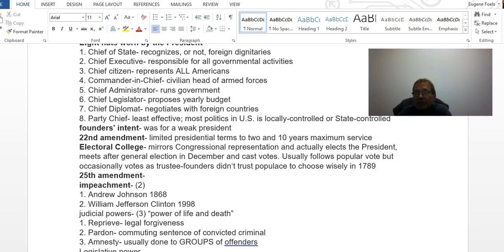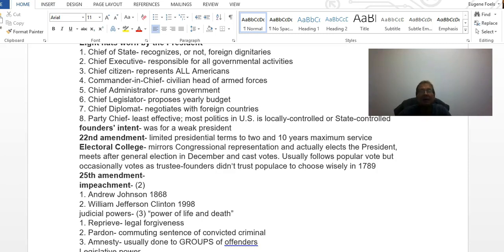The electoral college usually mirrors congressional representation and is based on the census done every ten years. It actually elects the president — it meets after the general election in November, convening in December to cast their votes. They usually follow the popular vote, but occasionally there are votes cast as trustees, because this is a check on the popular vote. In 1789 they didn't expect the general public to be able to choose wisely.